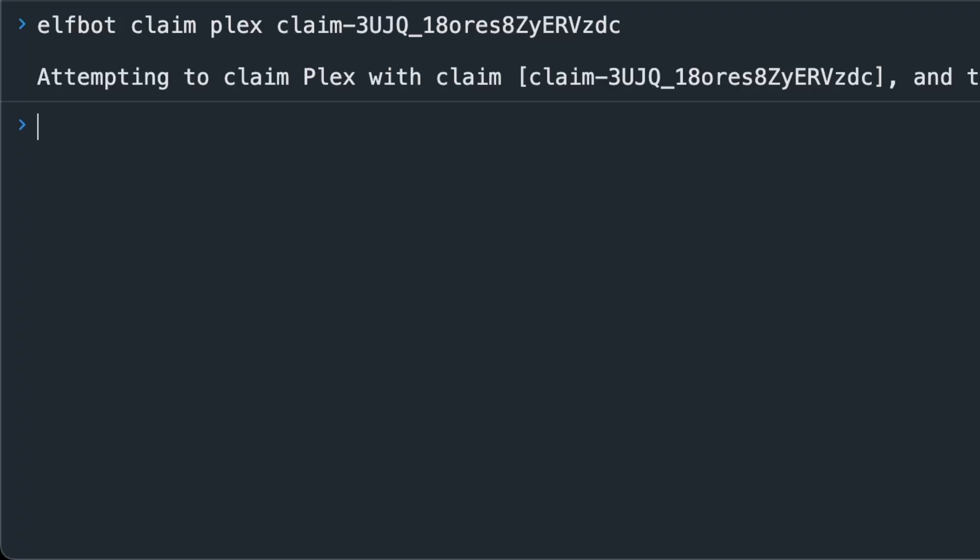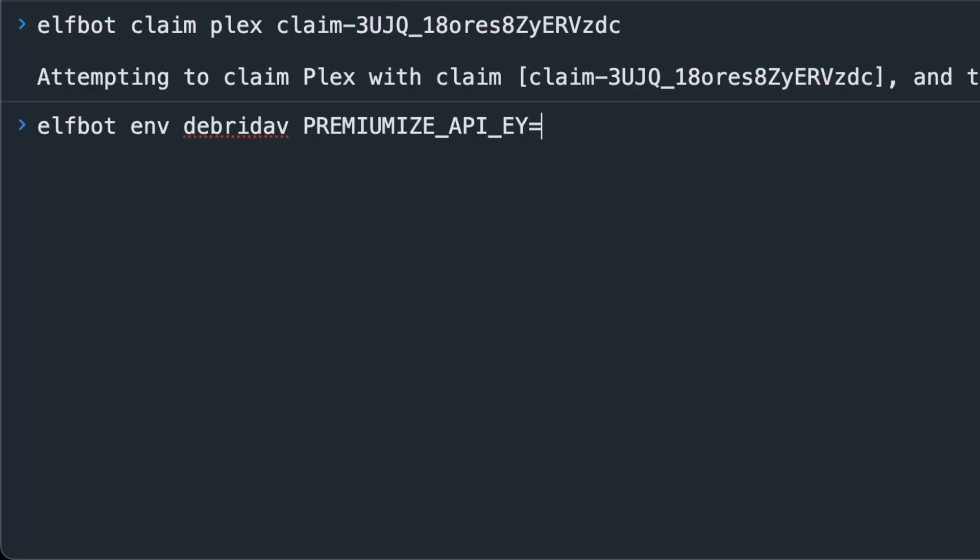This takes a few minutes so while it's running let's also throw our Premiumize API key in by running ElfBot ENV Debrid Dev Premize API key equals and paste your key over there.